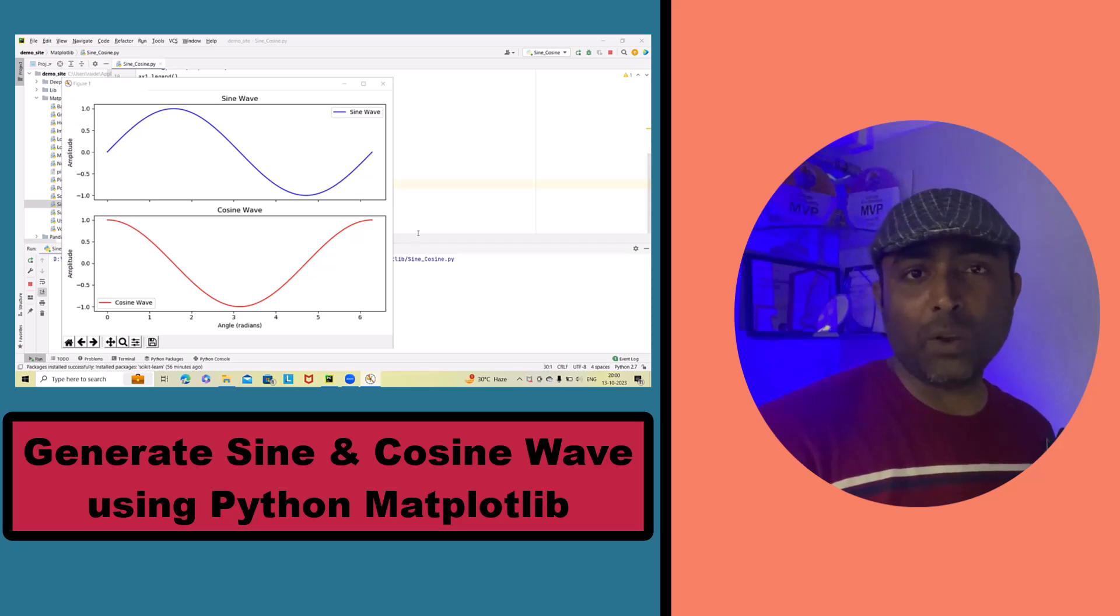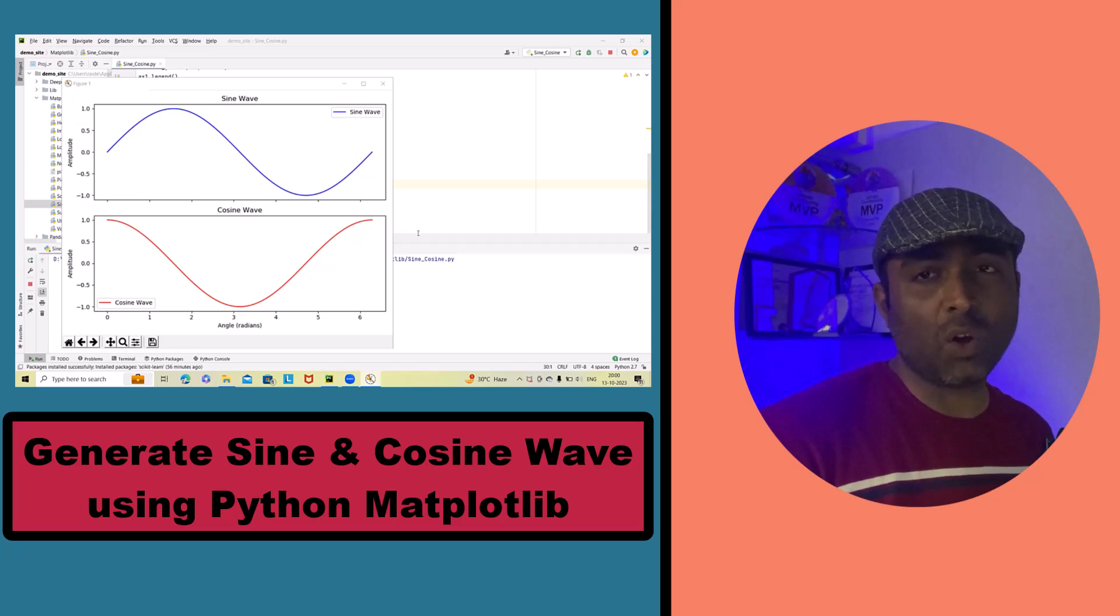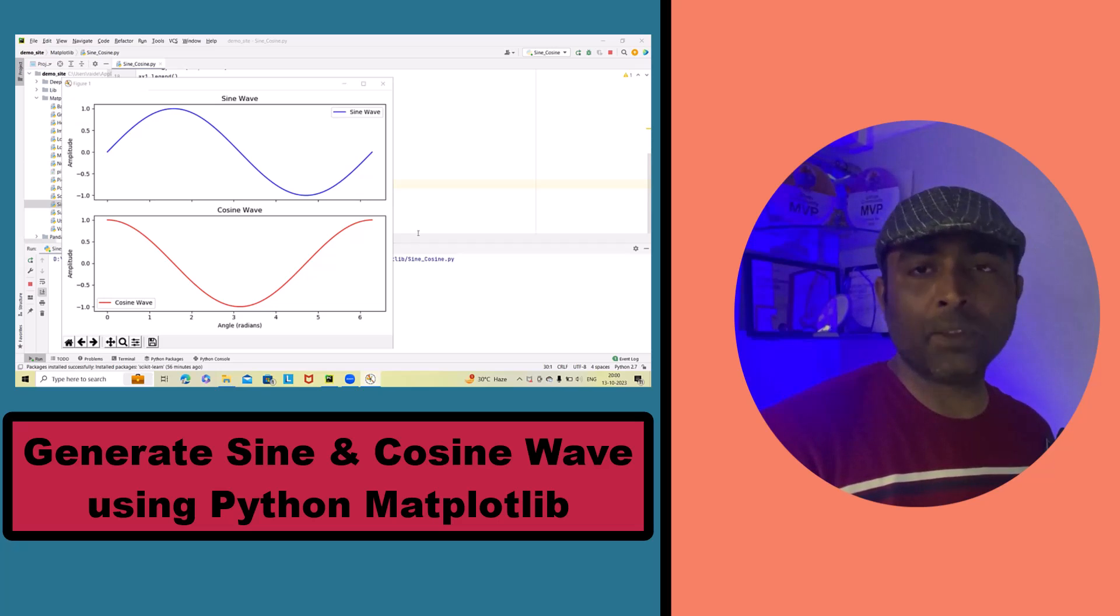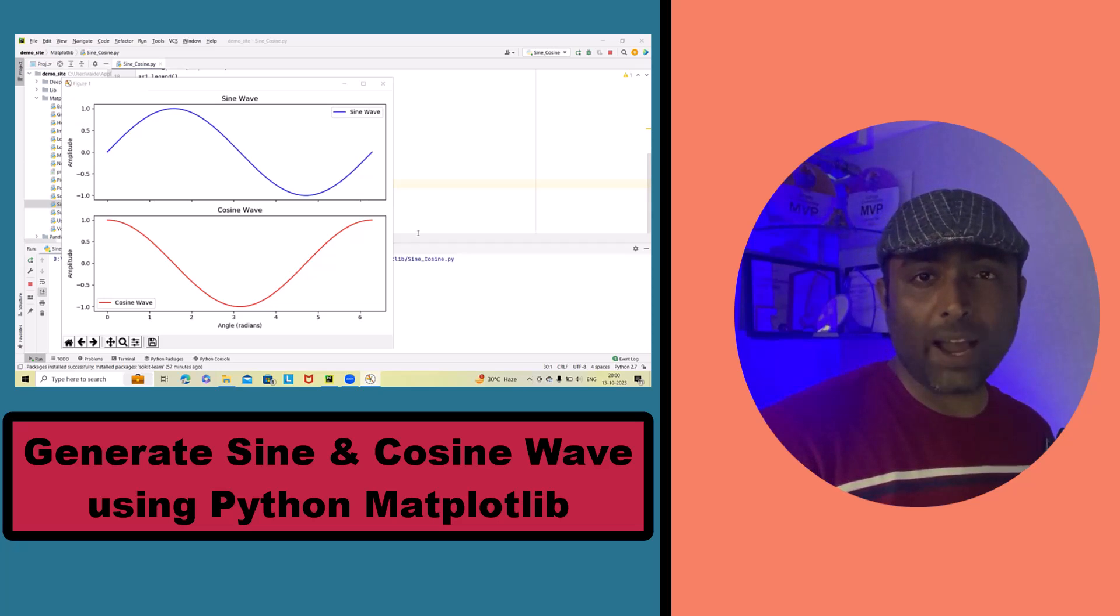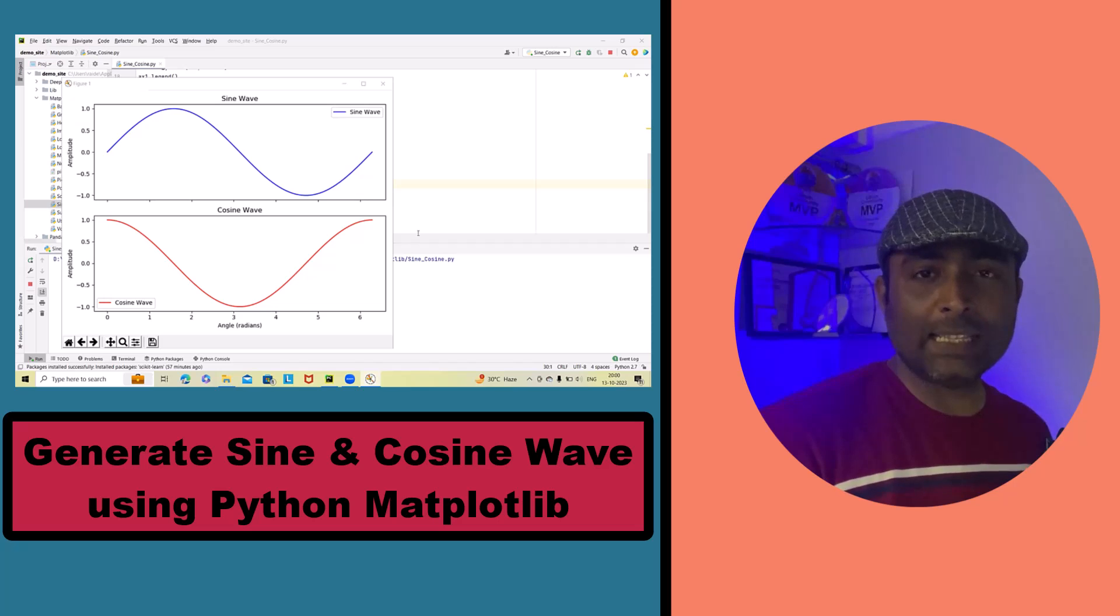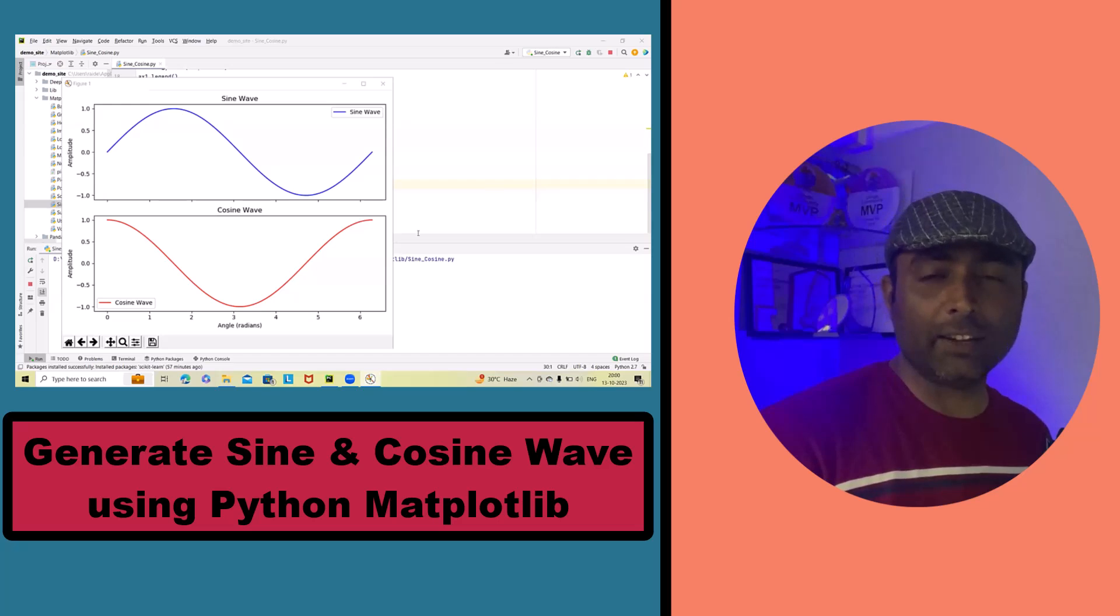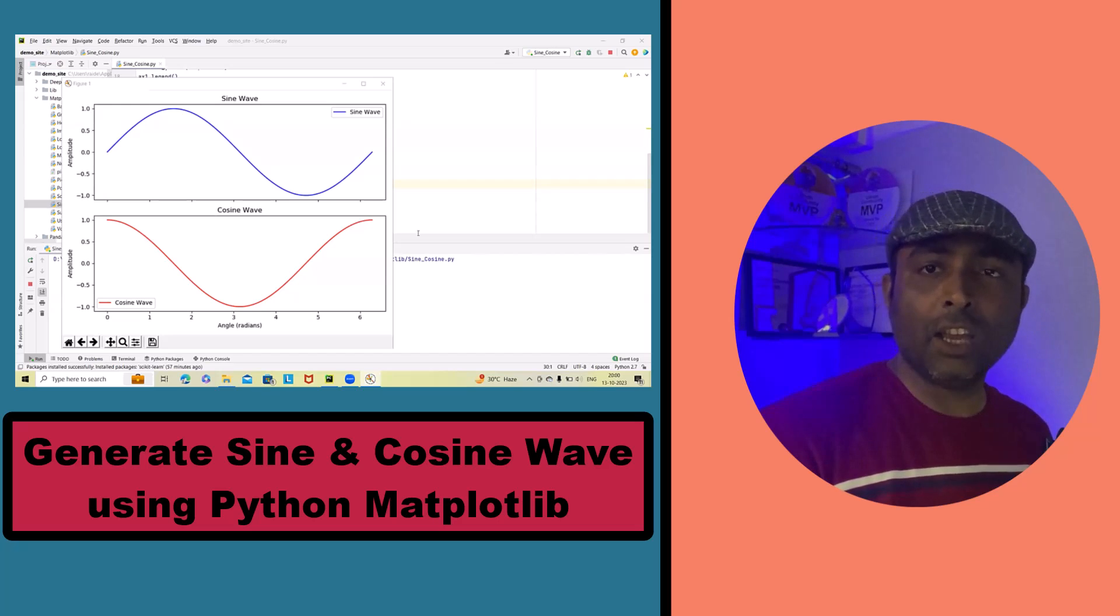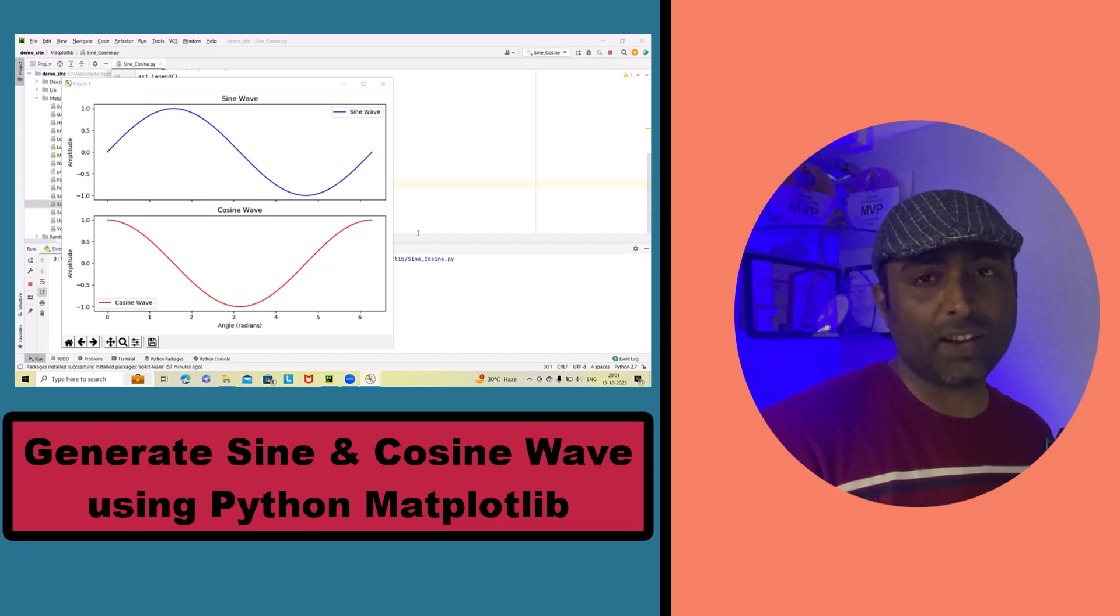We are going to learn how to create stunning visualizations of sine and cosine waves using matplotlib. But first let's understand why this is important. Sine and cosine waves are fundamental in various fields including physics, engineering and data analysis. Visualizing these waves can help us understand their behavior.